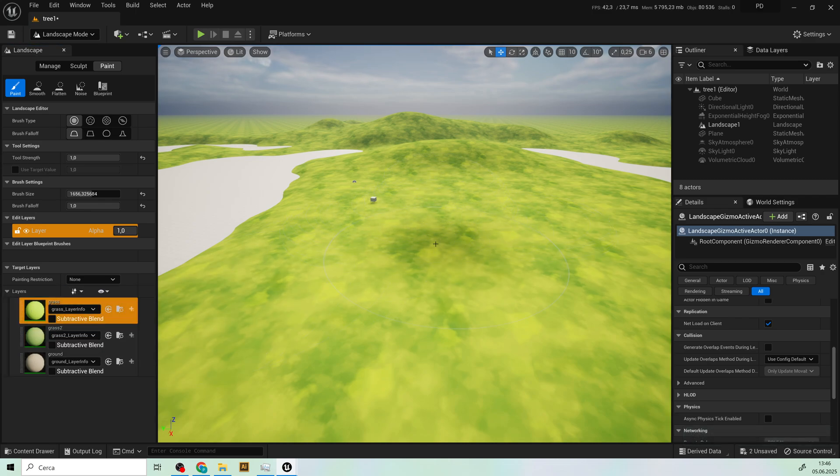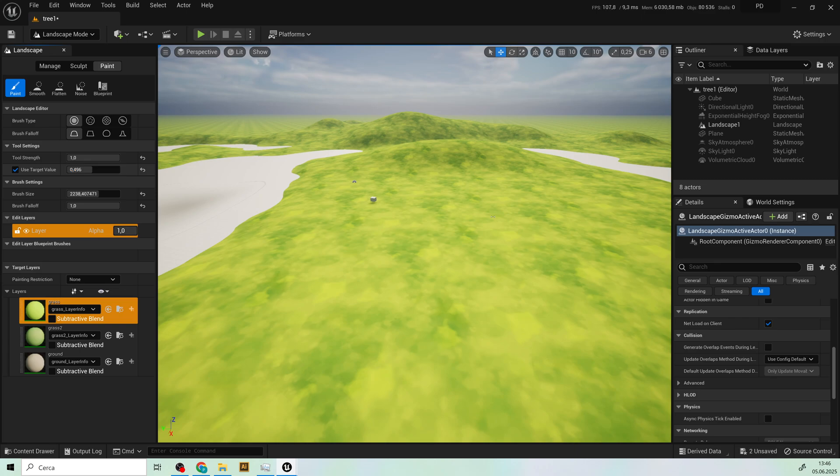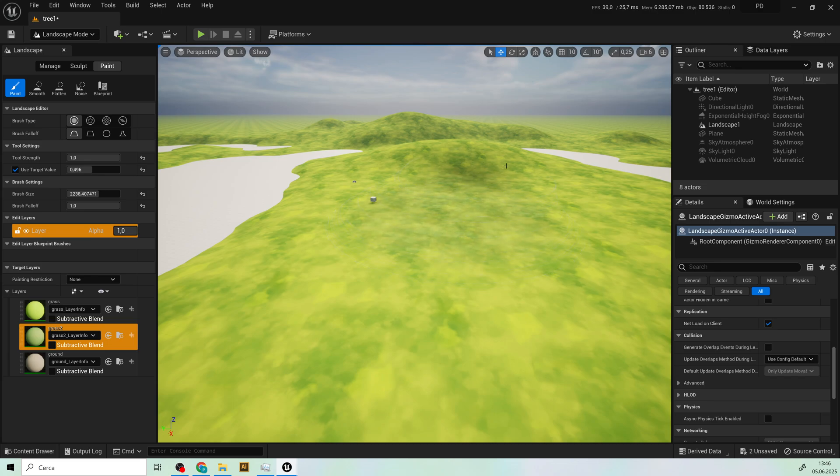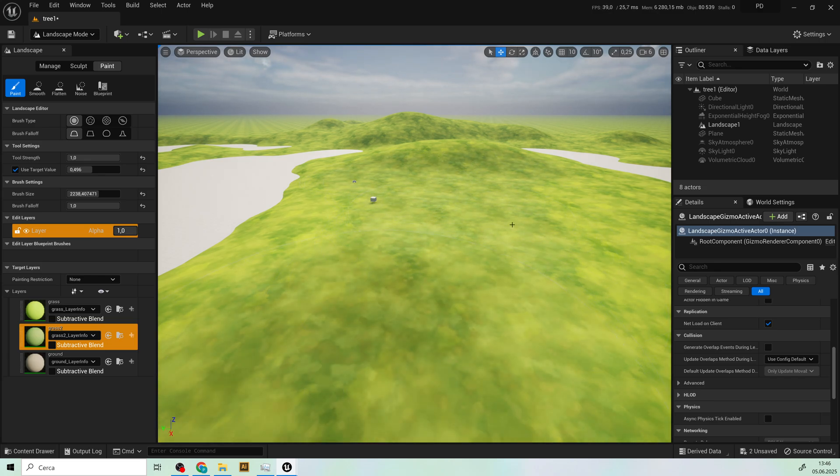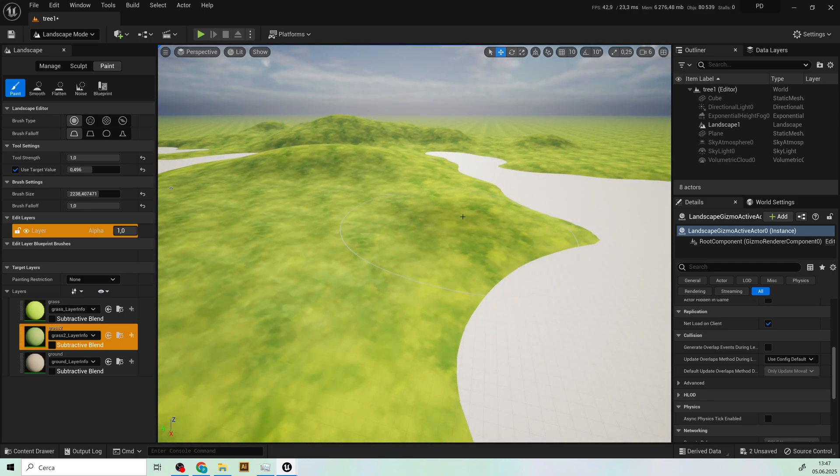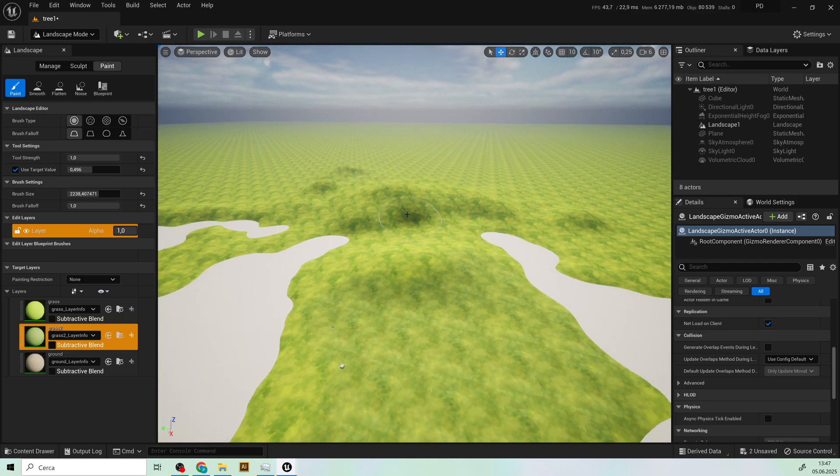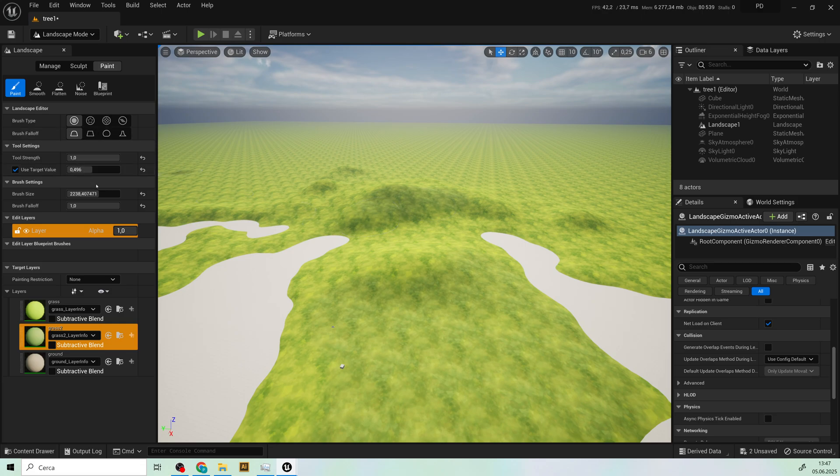So here you can see that we have the tool strength and the brush size. So we can ah yes sorry I use target value this slide because the tool strength do not work correctly on my unreal engine I do not why. But you can see that I can mix the two textures of the grass by combining them with the target value.